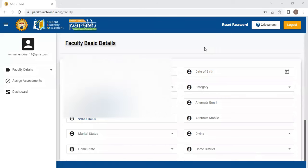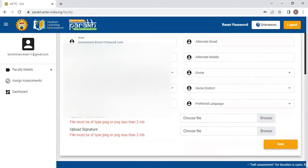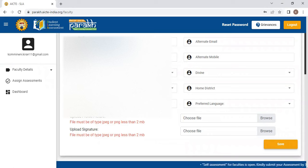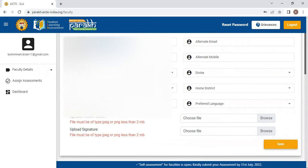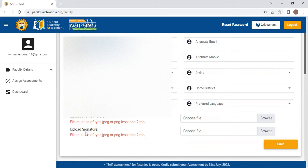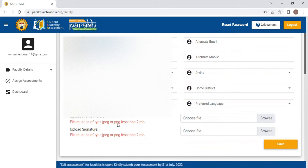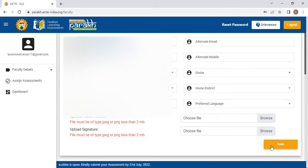After you login, it will show you the details like this. Please fill all these details. Your name and mobile ID will come automatically, and the rest of the details you have to complete. You have to upload your picture and signature, then click on save.